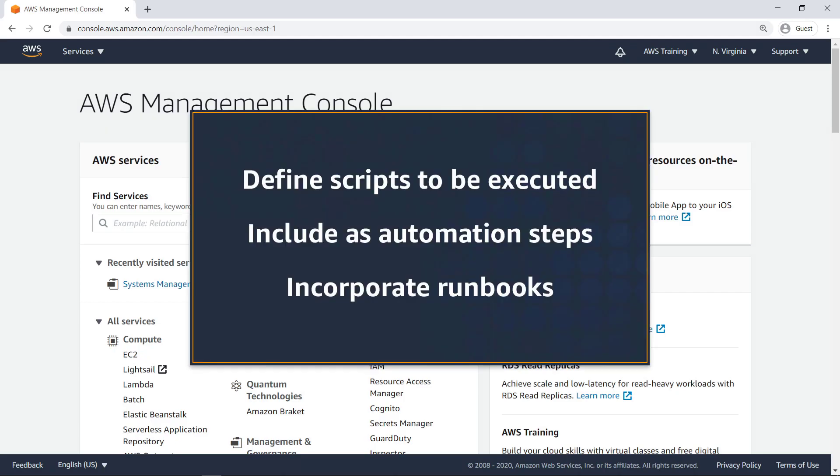In this video, you'll see how to integrate scripts into AWS Systems Manager automation documents to create runbooks. With this capability, you can define scripts to be executed, include them as steps in automation runbooks, and incorporate these runbooks for efficient operations management.